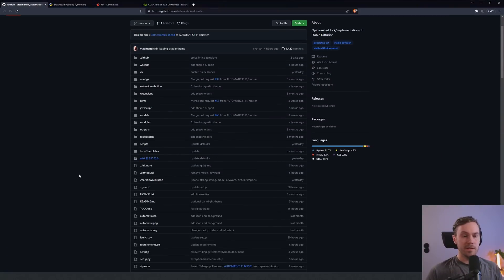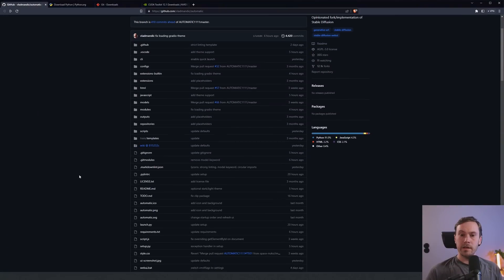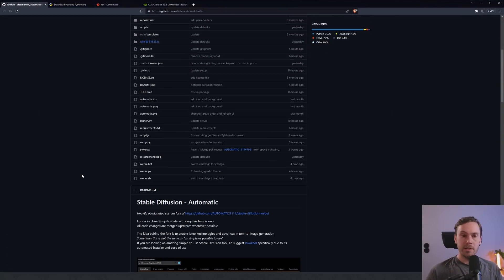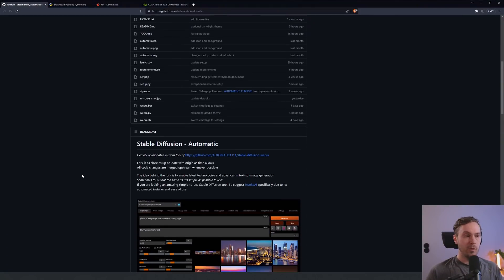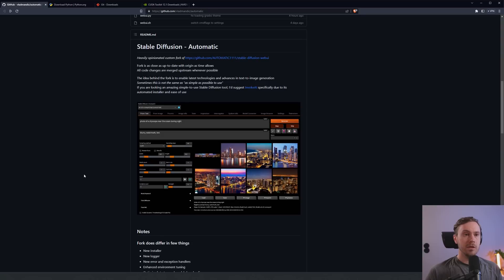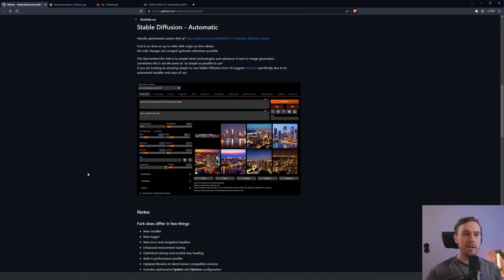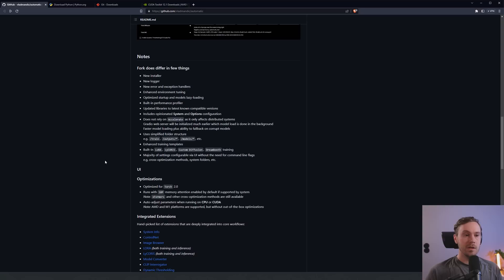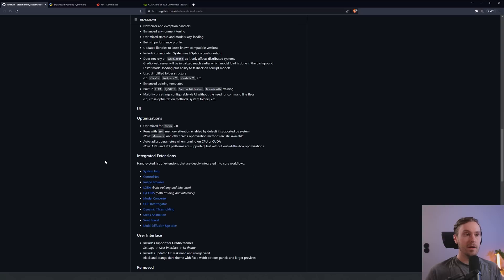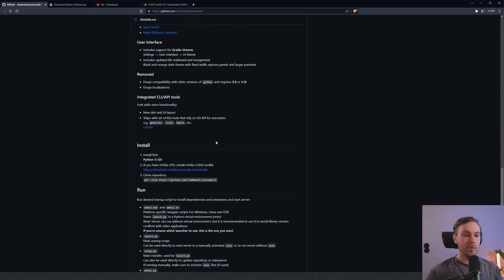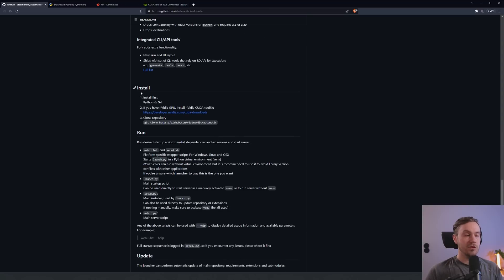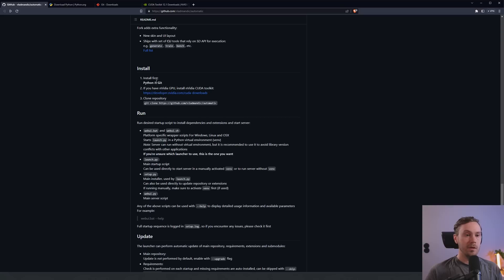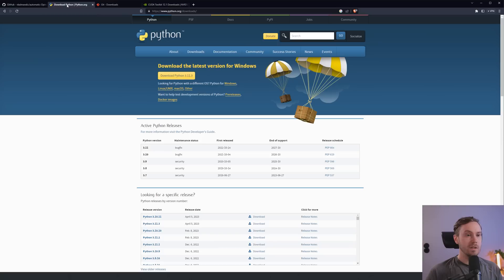First we're going to get this installed, and if you aren't interested in that, you can skip forward to when we're using the tool. You're going to use the link in the description below to get to GitHub and Vlad Mandich's fork of Automatic 11.11. Scrolling down, you'll see in the install section you're going to need Python, Git, and if you're on NVIDIA, the NVIDIA CUDA toolkit.